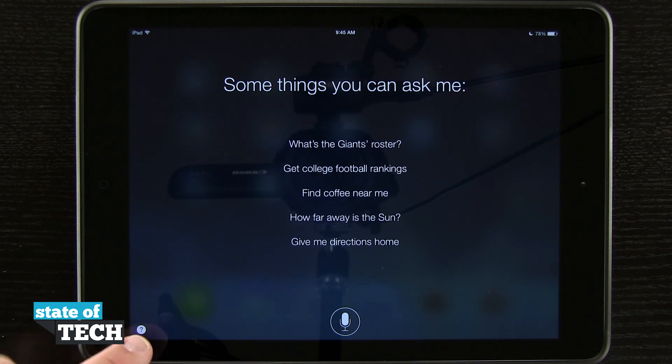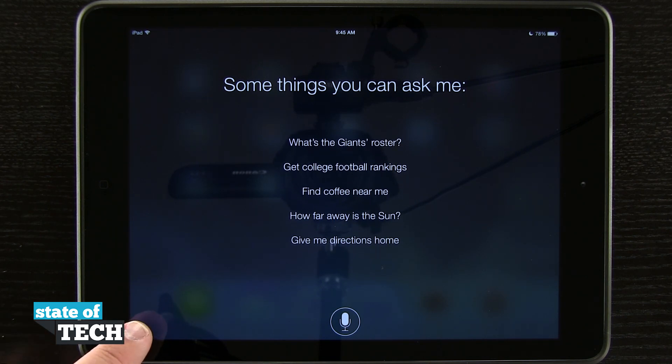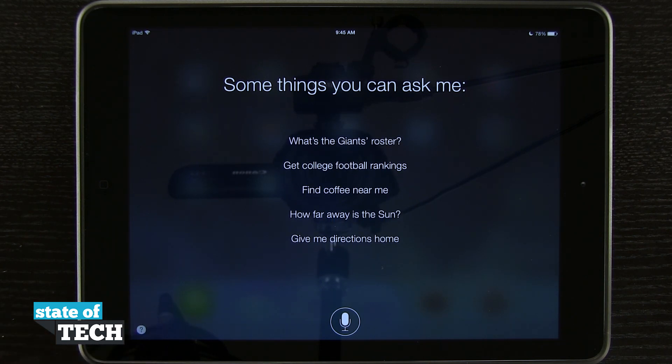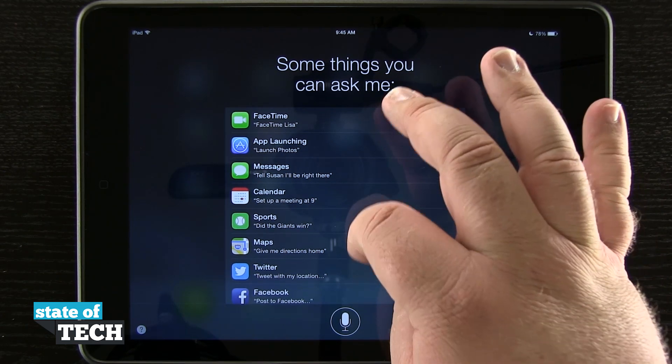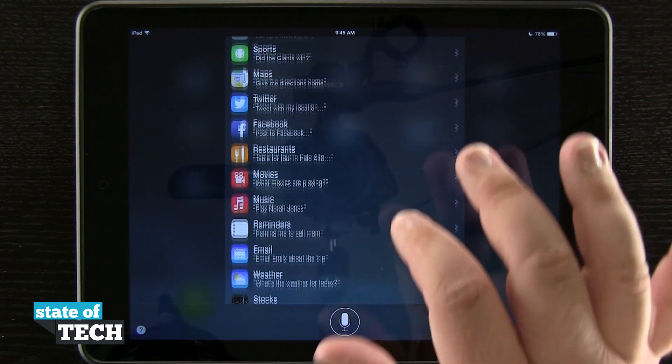If I hit the question mark down here in the bottom left hand corner, it's going to pull up a whole menu where I can see specific actions that I can ask Siri.